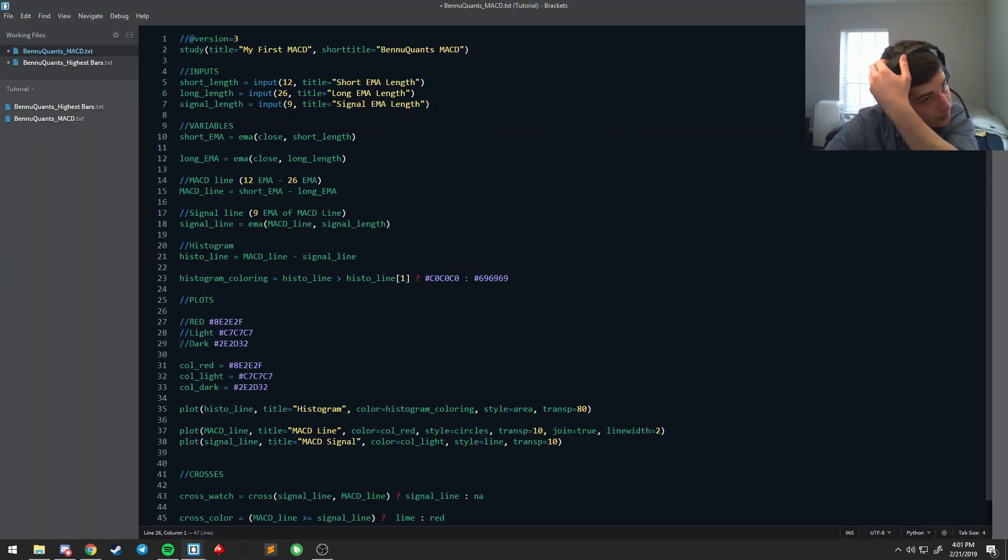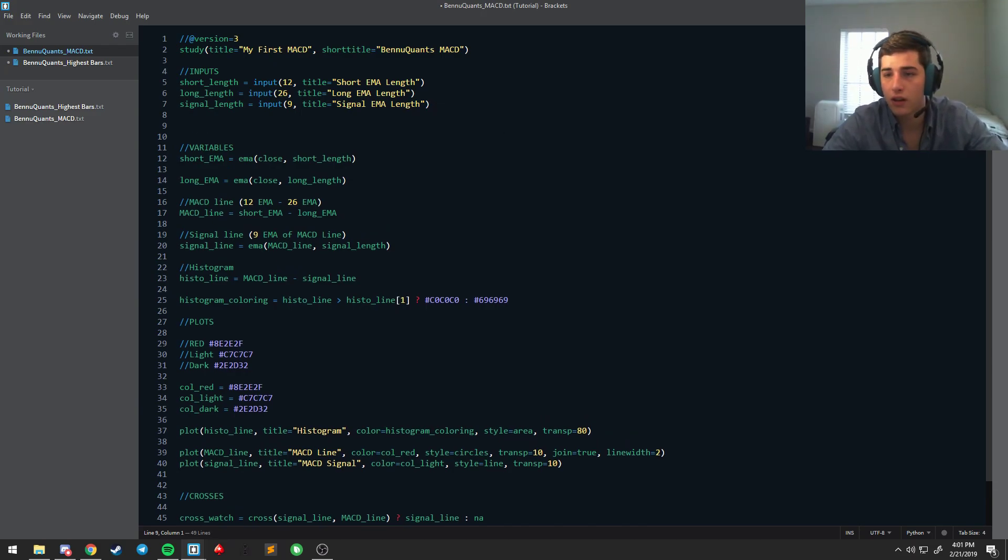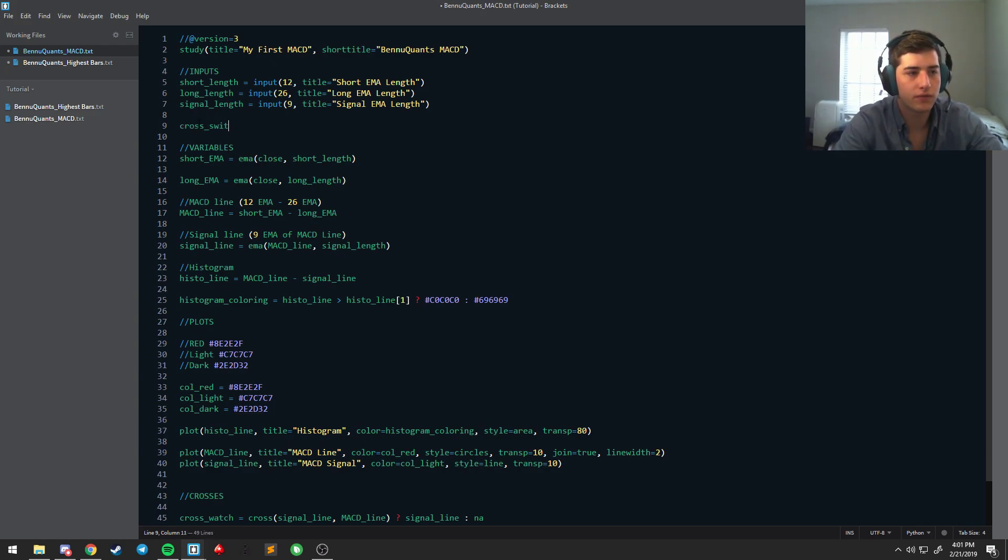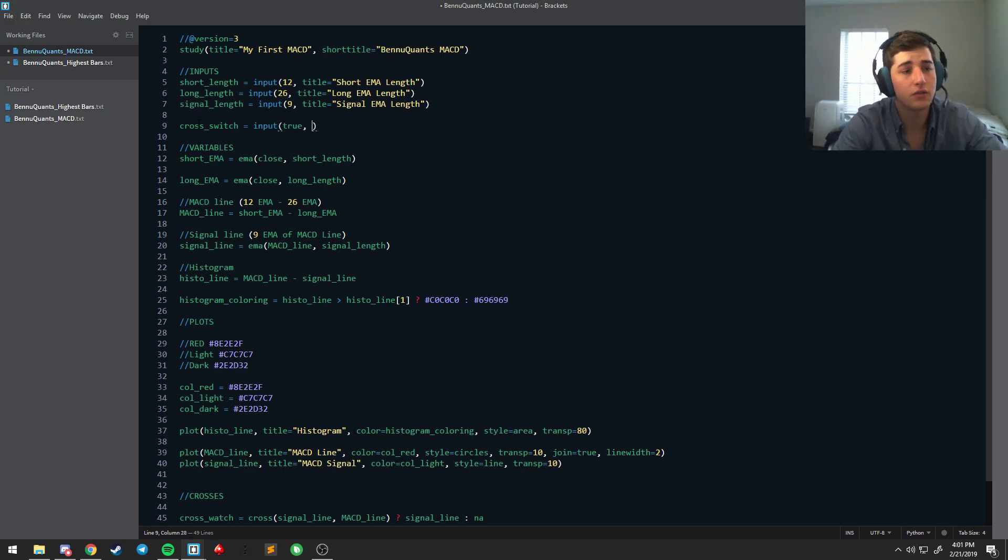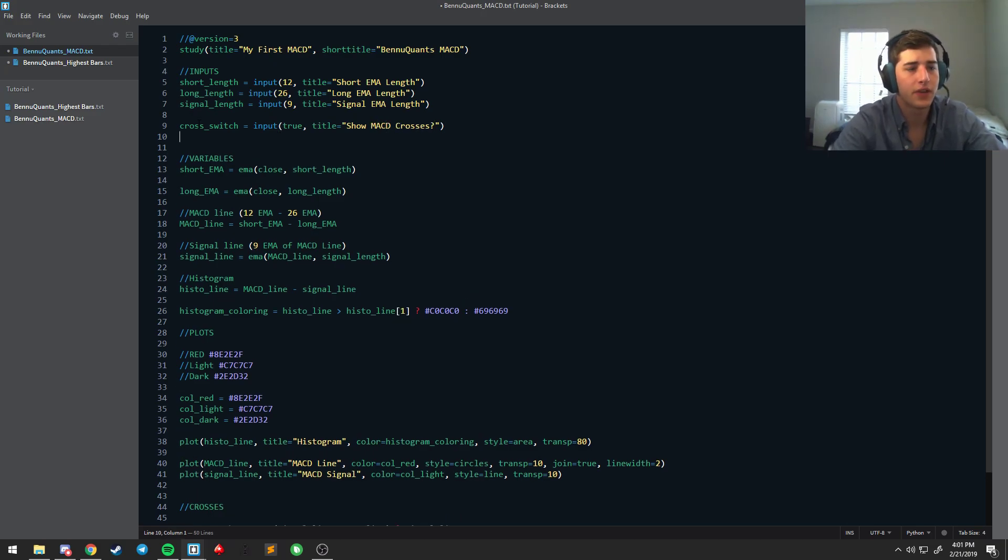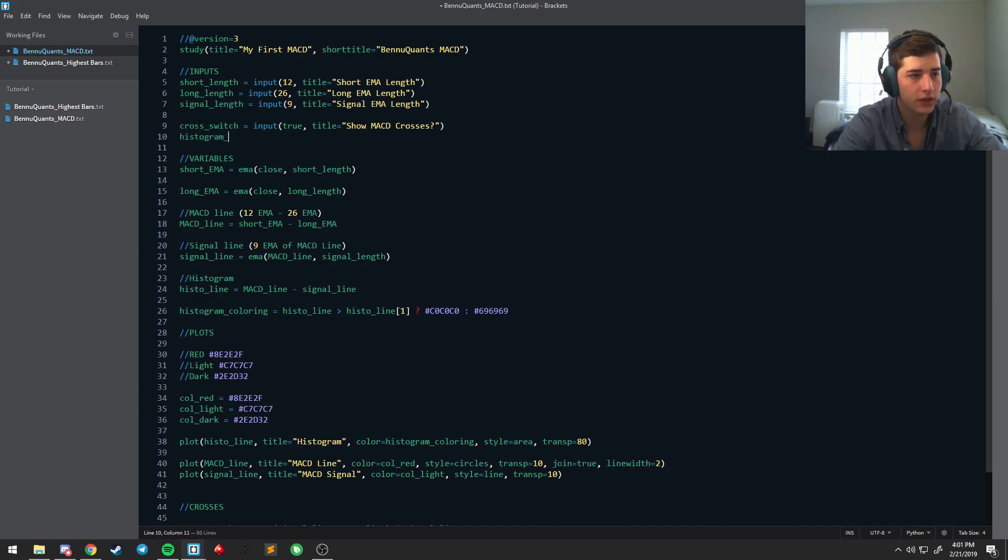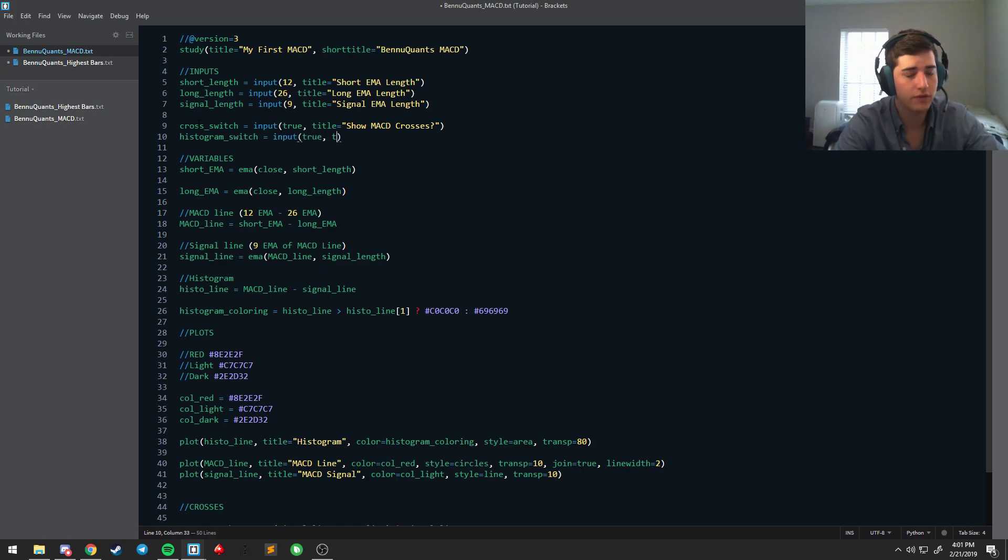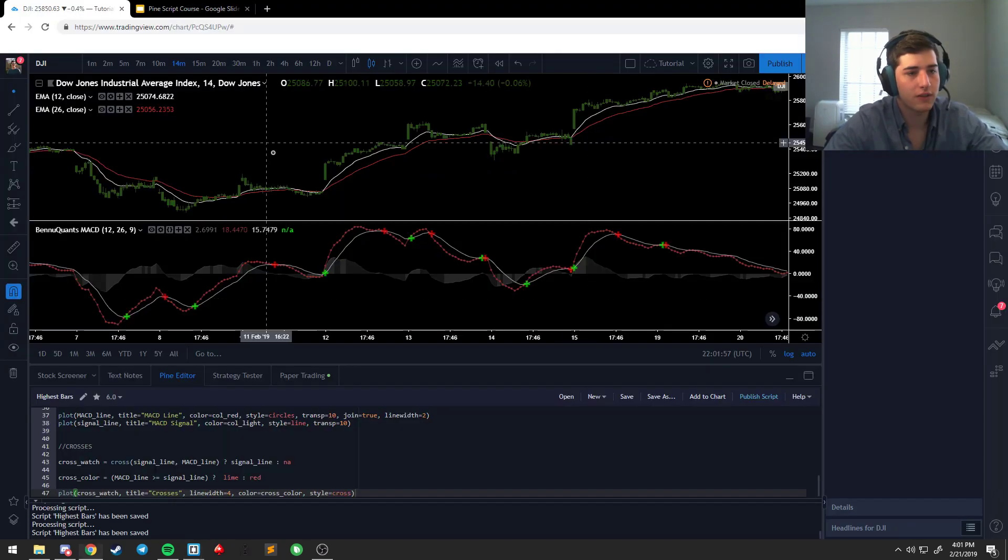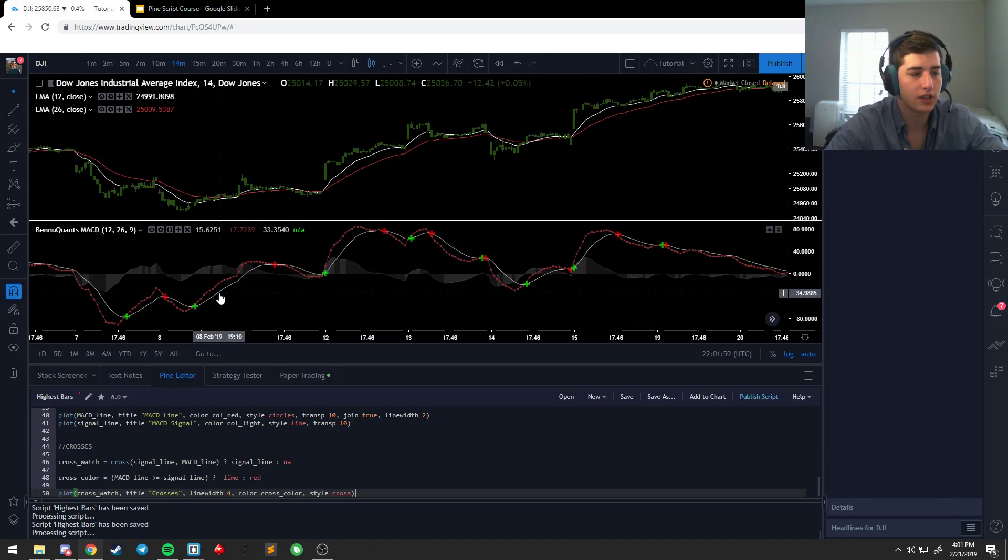We usually call these options, and what you're gonna want to do is say cross switch is equal to input. And the default is true, which means that on by default it's gonna show crosses, and call this show MACD crosses question mark. And we're gonna make another one, it's called histogram switch, the input, it's gonna be true, title is equal to show histogram question mark. Okay, well, so if we save this and run this, it's not going to change anything.